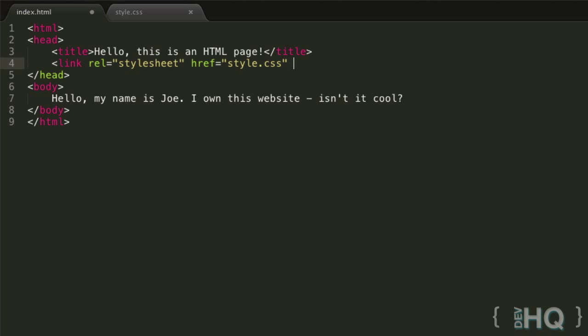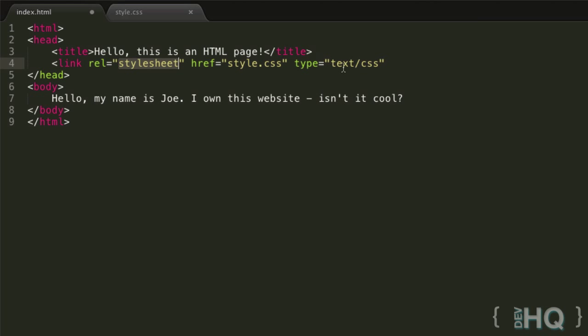Now the last attribute, which I'm not going to be specifying, well I will be just to show you, but I'll be removing it in a second because I'm not using that version of HTML, but pretty much the last attribute is the type attribute, and in anything less than HTML5 you have to set this to text/css. And well you can see why they removed it really, it's not a whole lot of help, but it just shows the type of the stylesheet that you're linking, so we're saying it's a text/css file.